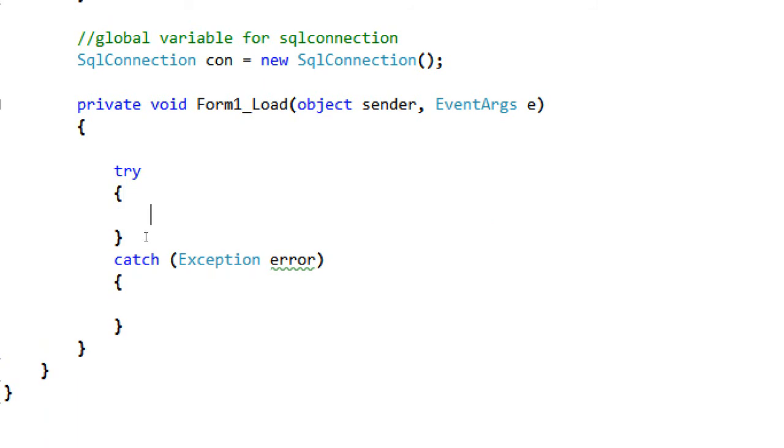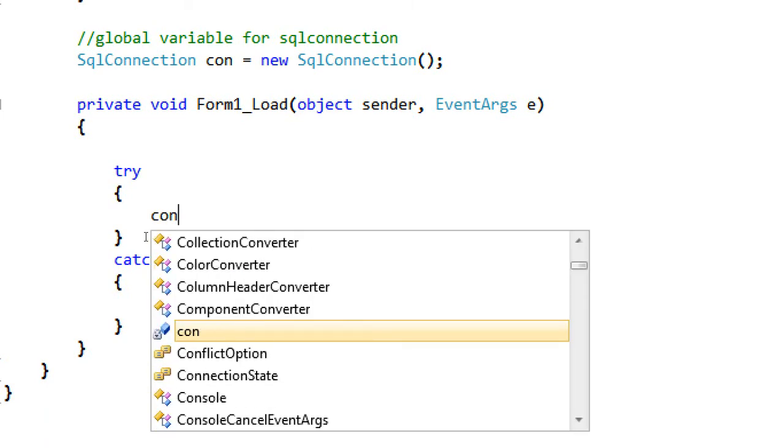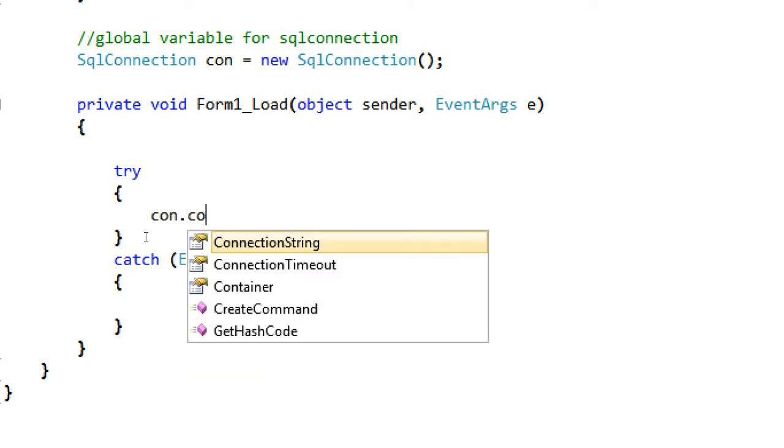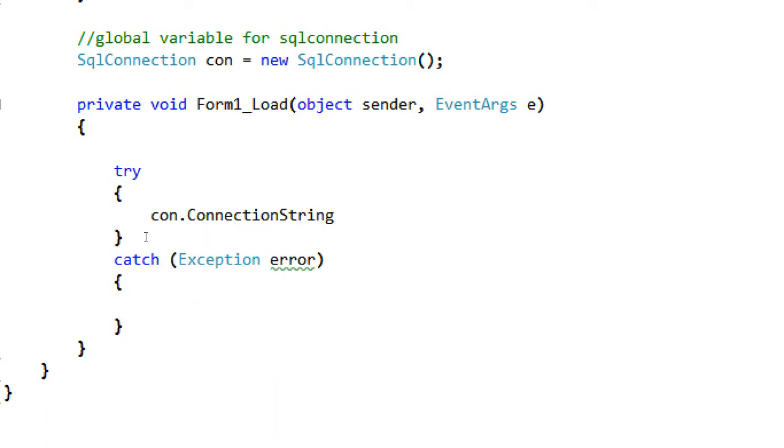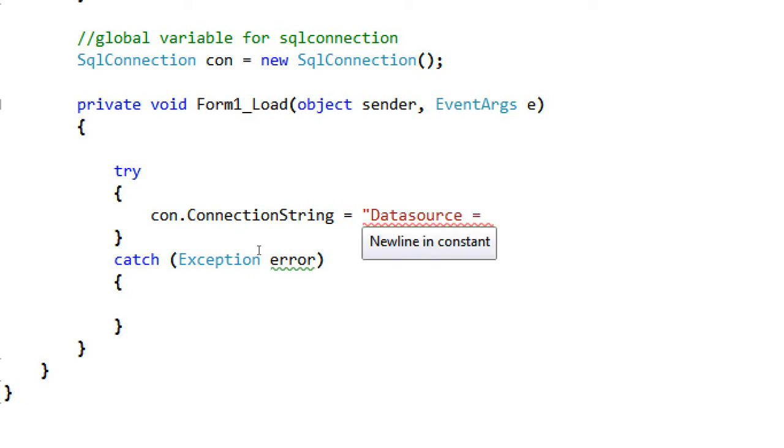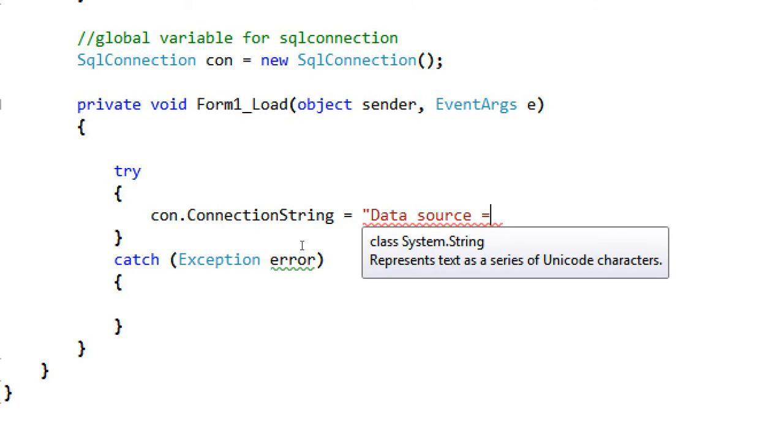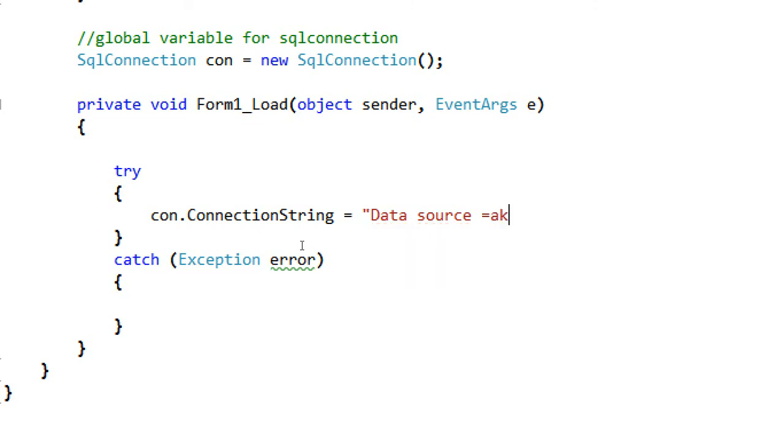We're going to specify our connection string of our SQL connection. Since our variable for SQL connection is con, we're going to call that and then click the connection string and then type here the data source. The data source of our database. We're going to use here, Akosidan dash PC, then 1769.